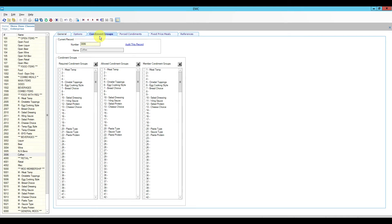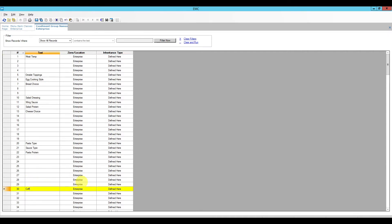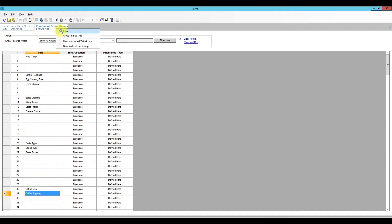The programming we need to do is here in the condiment groups. As Ruben requested, the first prompt after we select this button is going to be to require the size. I'm going to go to the required condiments and claim two spots. I'll click the arrow here to use the journal functionality and arrive in the condiment group names. I'm going to claim positions 30 and 31 — number 30 will be coffee size, and 31 will be coffee toppings.